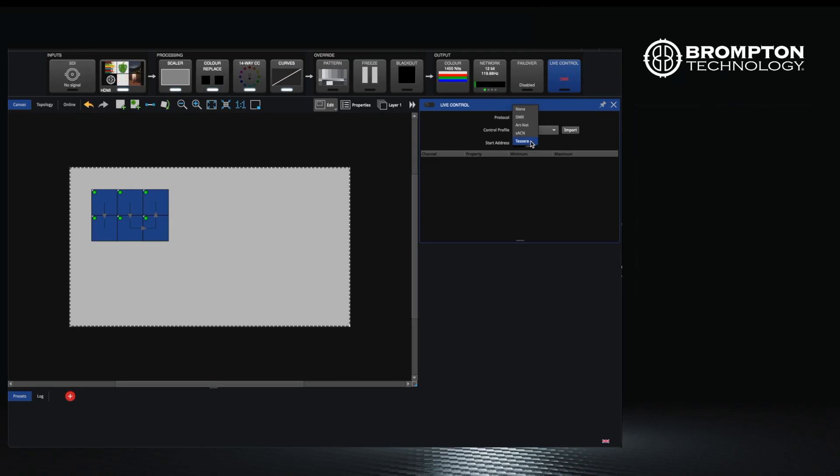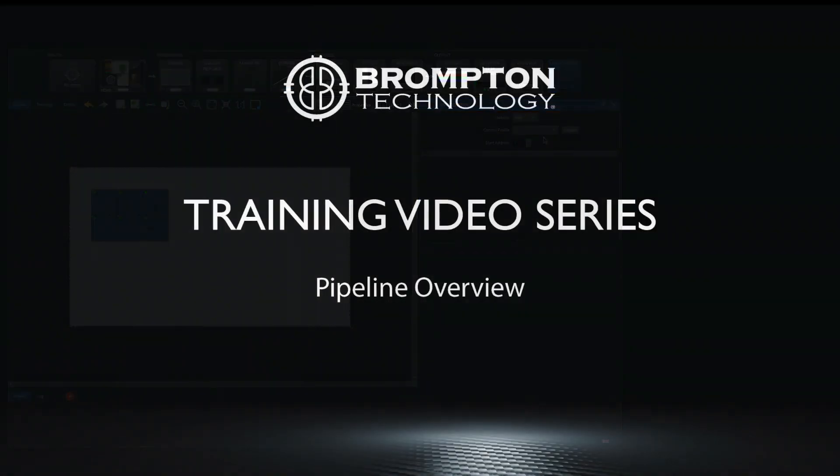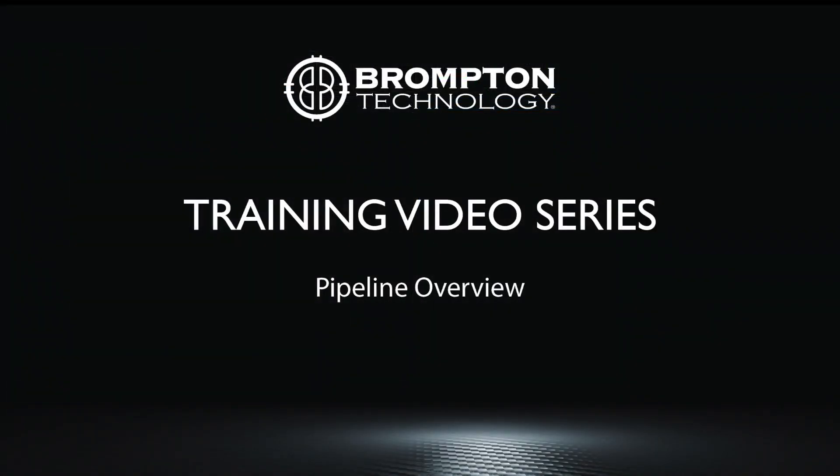Hopefully this has given you an overview of the pipeline and how the video signal makes it from left to right on the processor. I will see you in the next video.